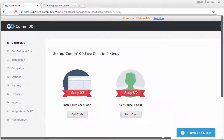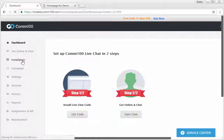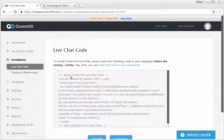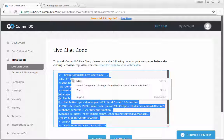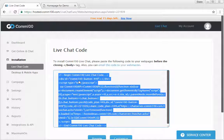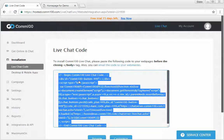To paste in the code, click Installation and copy the code snippet provided. Then, insert the copied code into your website's source code. I'll show you how to do this next.